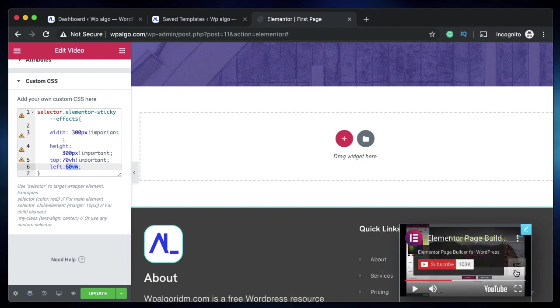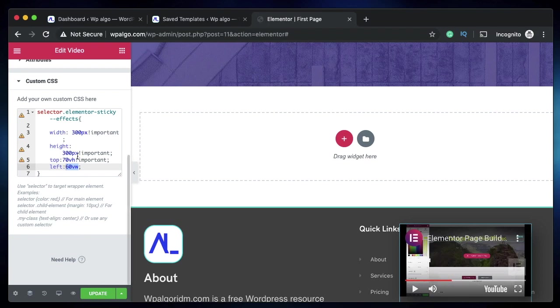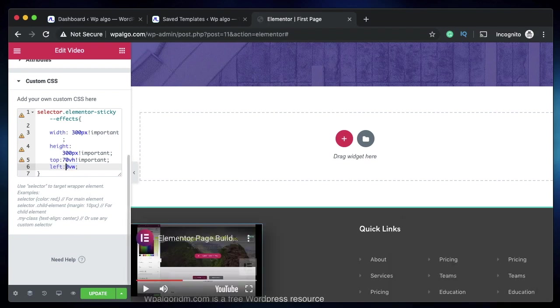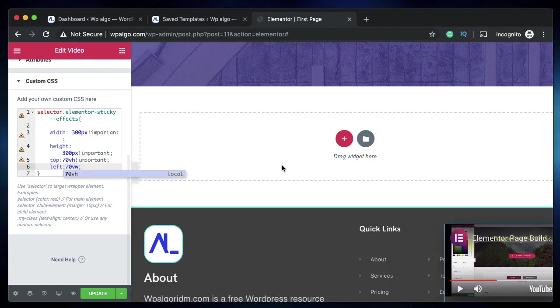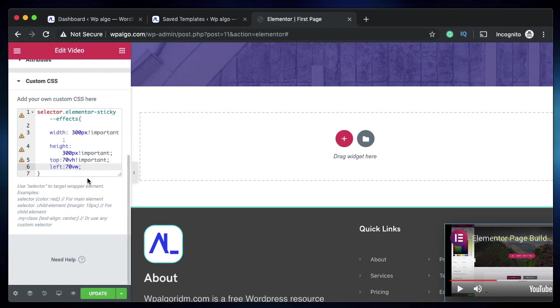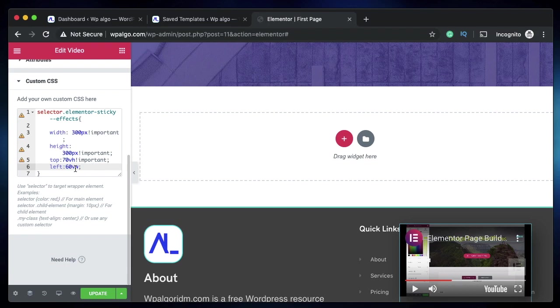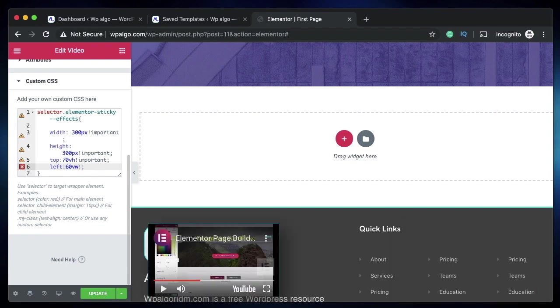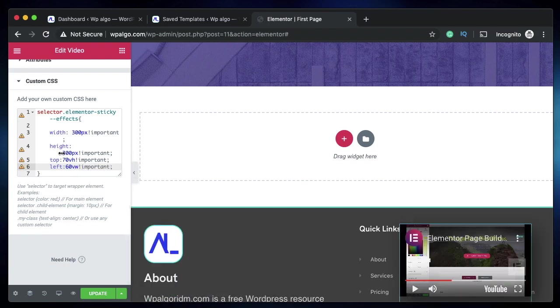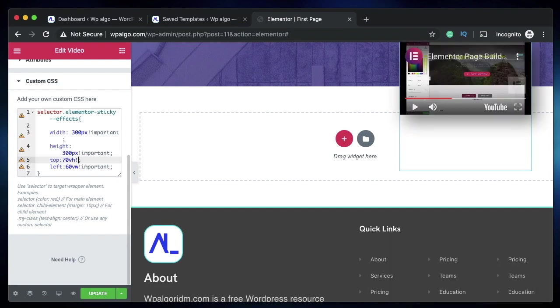You can change it to any value. 70 would actually make this disappear, so it's always advisable to play it safe. 70vh and 60vw on left would actually be perfect. You can also add the !important tag here if the thing is not working. Since it's working, you can remove this.